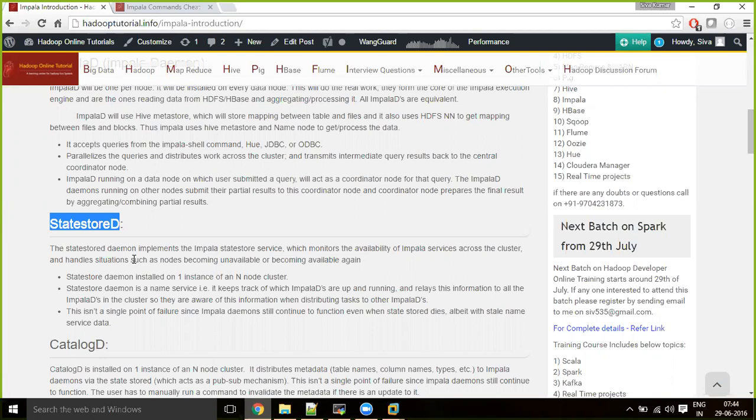State Store daemon sends the active and inactive Impala daemon list at regular intervals. Slave machines don't go down frequently — maybe once a week or once a month. If the State Store service goes down, you can still submit requests to Impala daemons; they use the status snapshot they have, distribute tasks to other daemons, and continue collecting information. Meanwhile you can bring the State Store back to normal and it resumes monitoring.